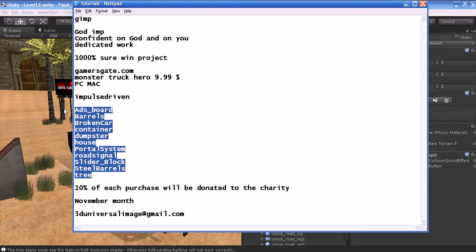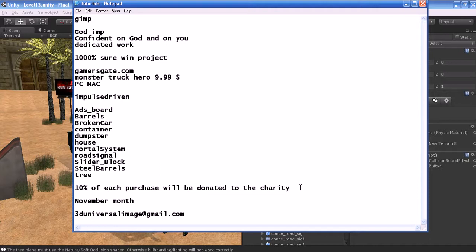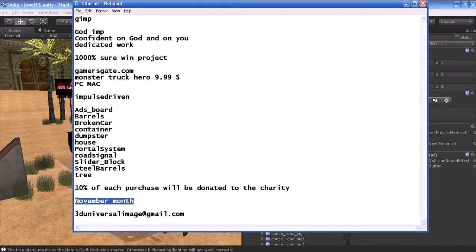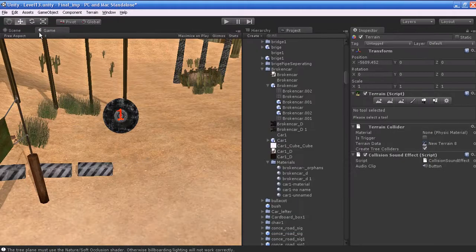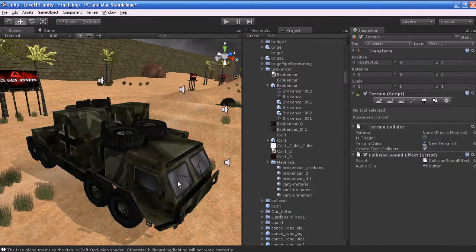If you buy my game you'll get 10 free assets that come along with the setup file. Go to the setup folder of the game and you'll find them. You cannot use them for commercial purposes. Also, 10% of each purchase will be donated to charity. If you buy the game before November and send me your serial code or purchase details to my email 3duniversalimage@gmail.com, I will send you the asset source files for free.